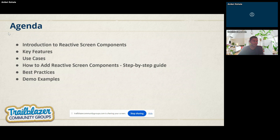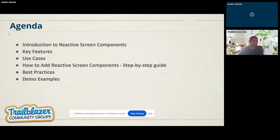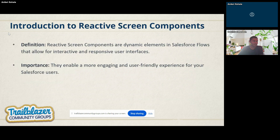Now let's go to the agenda for today's session. We will cover: introduction to the reactive screen component, key features, use cases, and how to add reactive screen components with a step-by-step guide. I will also share best practices and one to two demos. We'll spend the next hour focused on these topics.